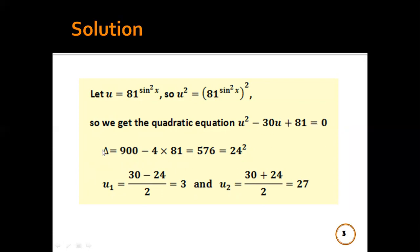The discriminant of this quadratic equation is Δ = b² − 4ac = (−30)² − 4(1)(81), which equals 576 = 24².